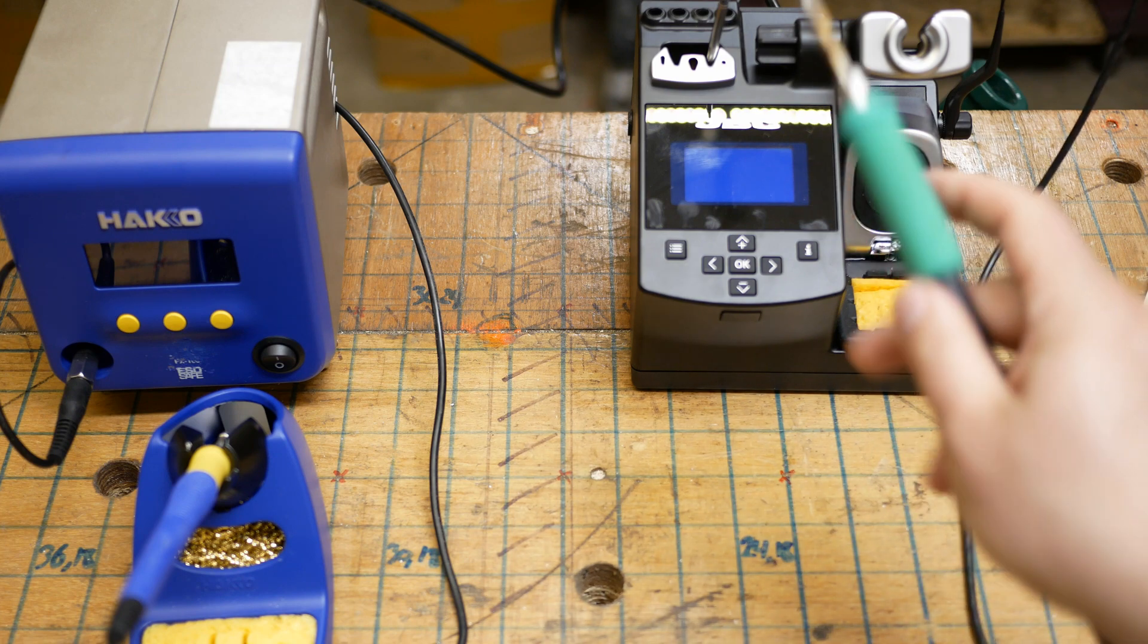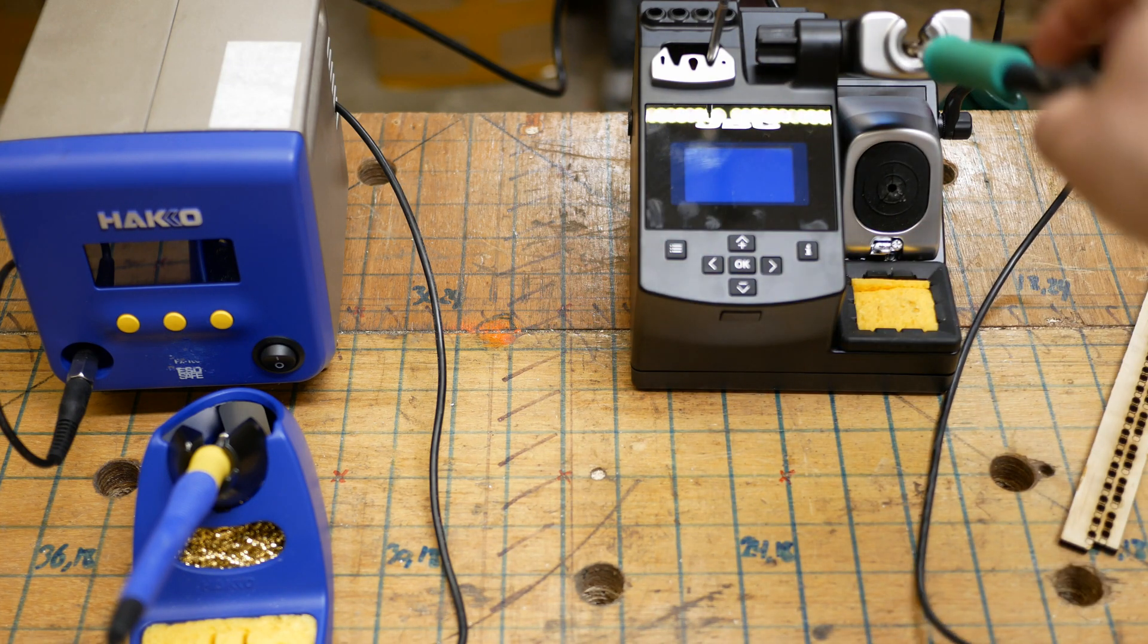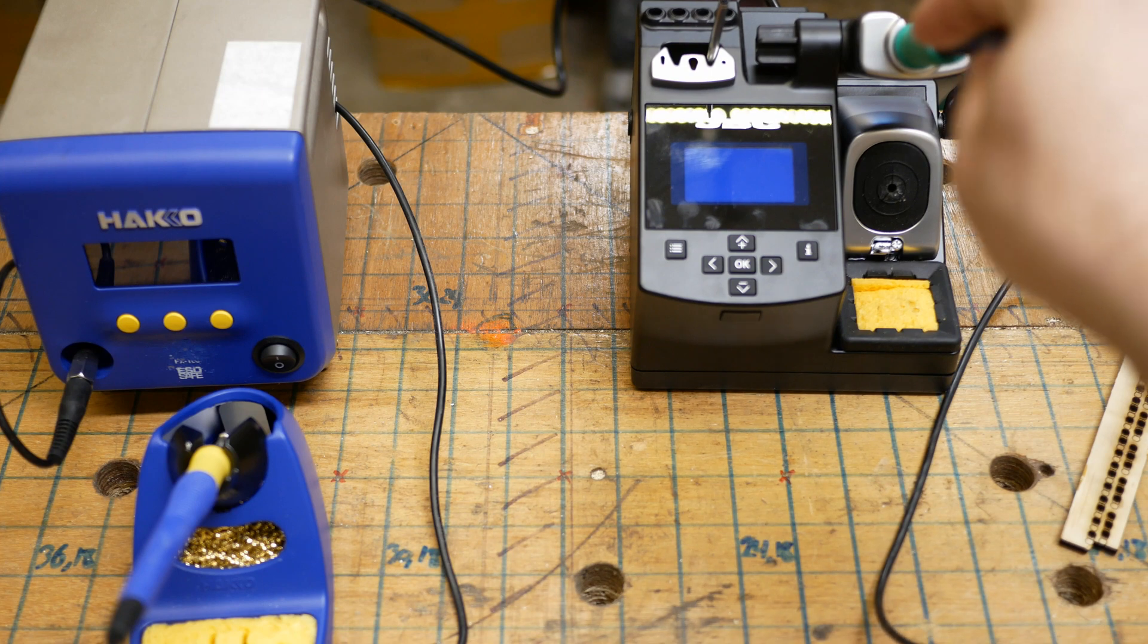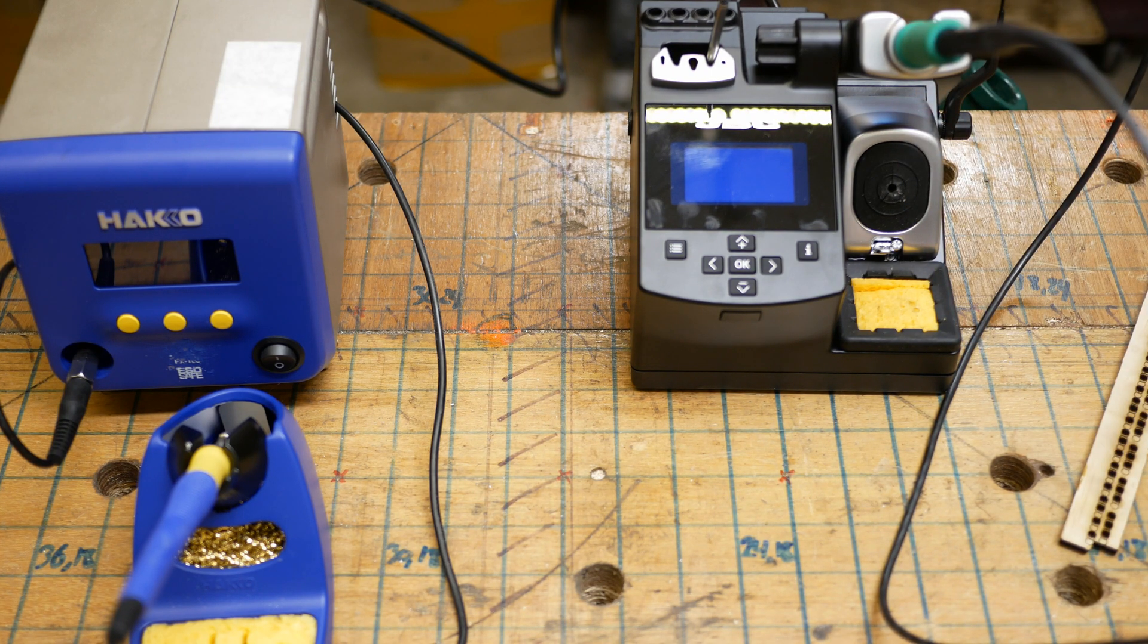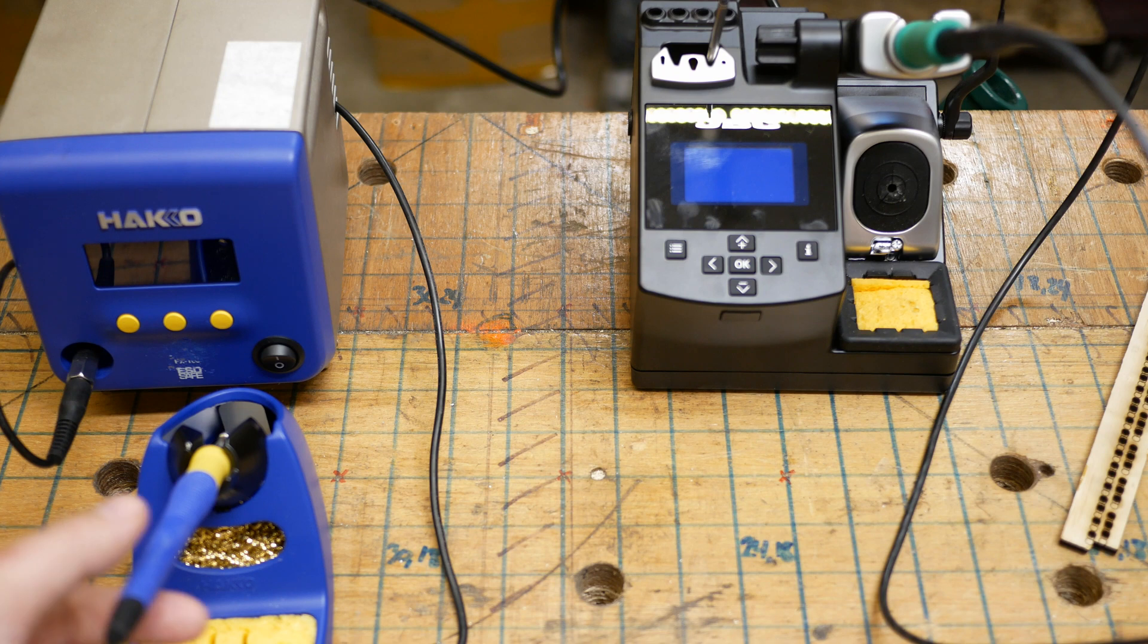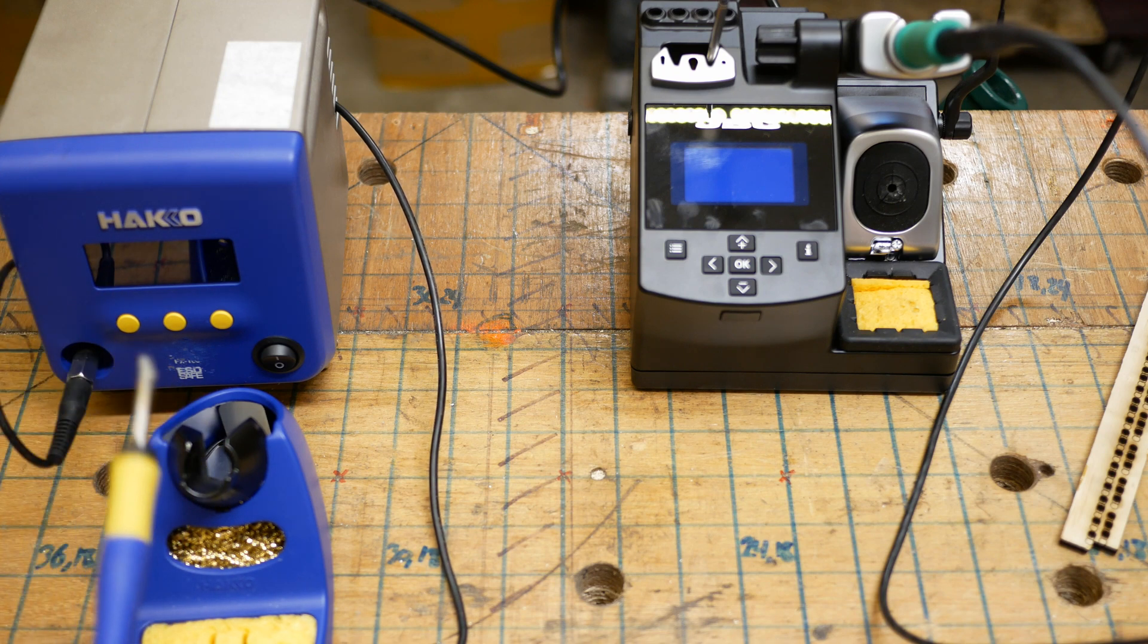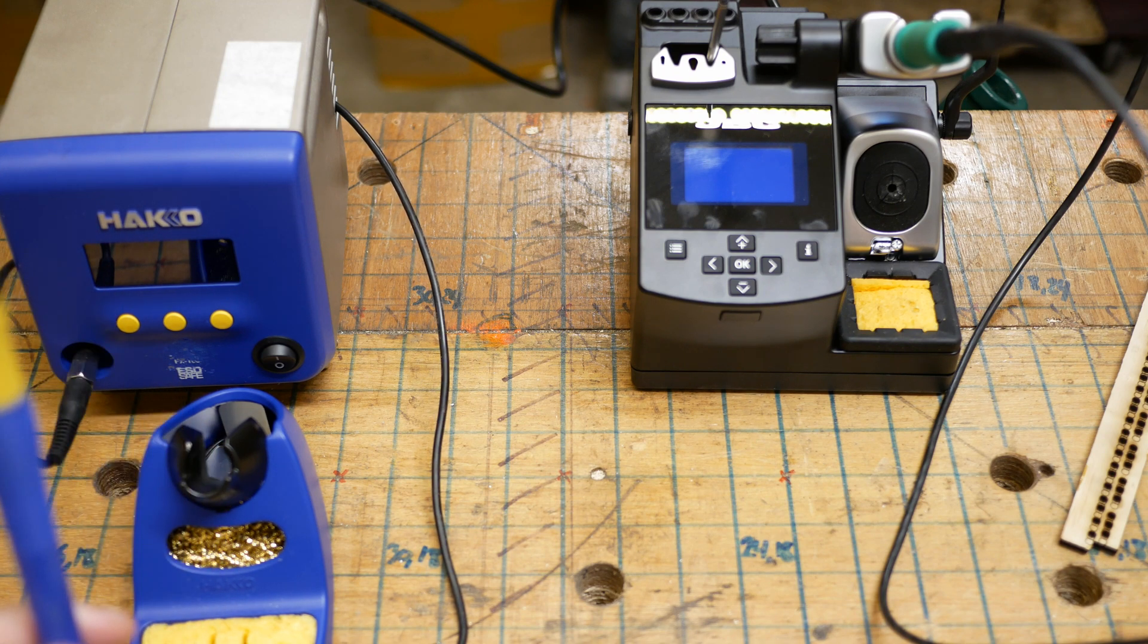And the temperature I selected is actually 400 degrees. The reason is just that with these higher-end irons, I was hoping I don't need to go as high as I did on the KSGER, where even at 450 Celsius, I wasn't able to weld some of the, to solder some of the points I needed. So I'm going to be comparing these at 400 C, just because this one is static.